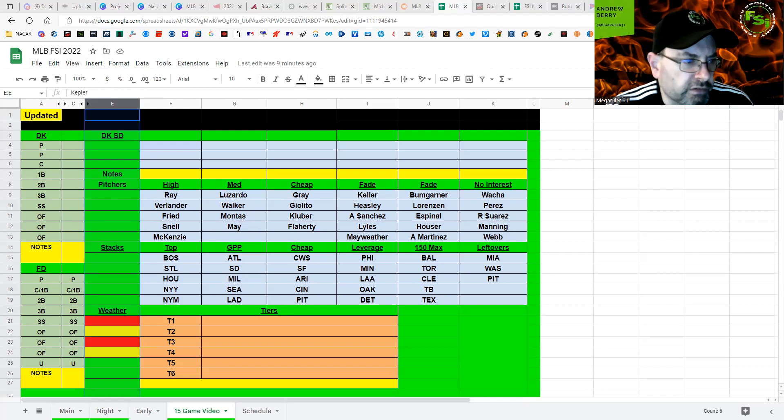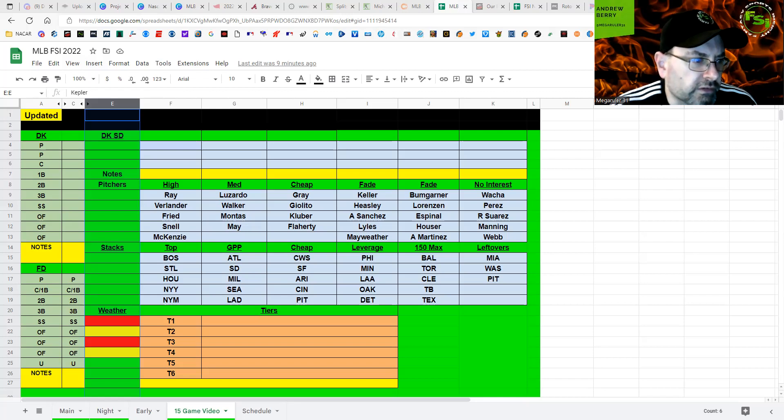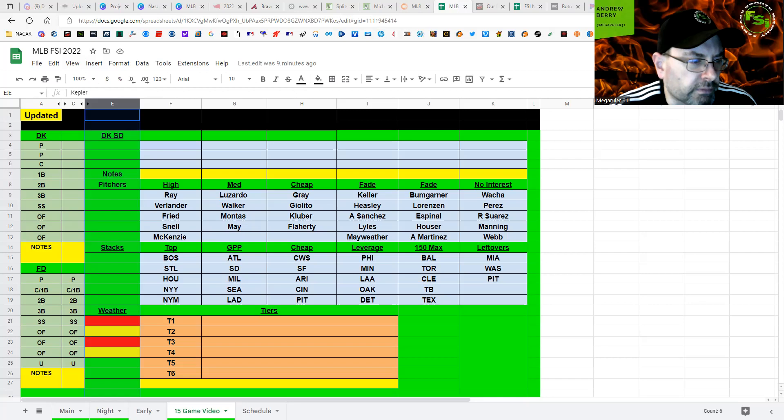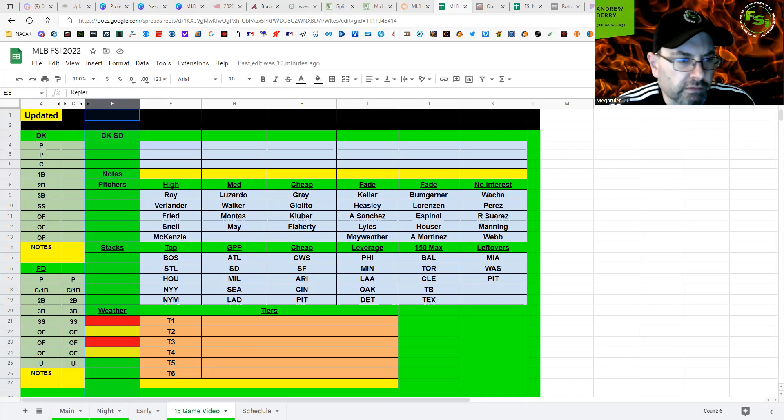Acuna, Swanson, Riley, I'd probably skip Olson. D'Arnaud or Grissom, if he moves up in the lineup, or maybe even Grossman for a wraparound stack like that.